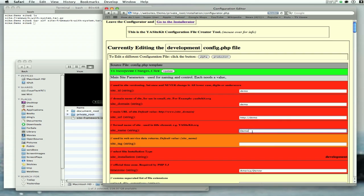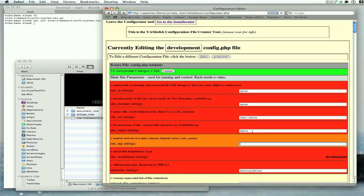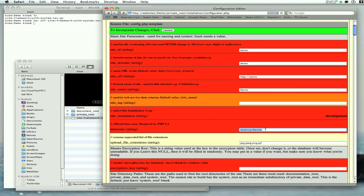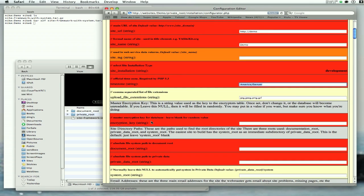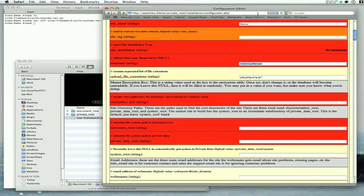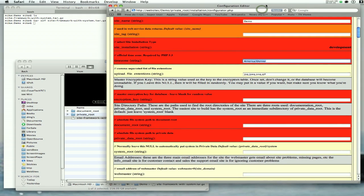Now I need a text string which will be used in titles and things like that. And the site installation here is a development site. You can set your time zone according to the appropriate time zone parameters. You need an encryption key. We're going to leave that blank and then the configurator will create a random encryption key for you.